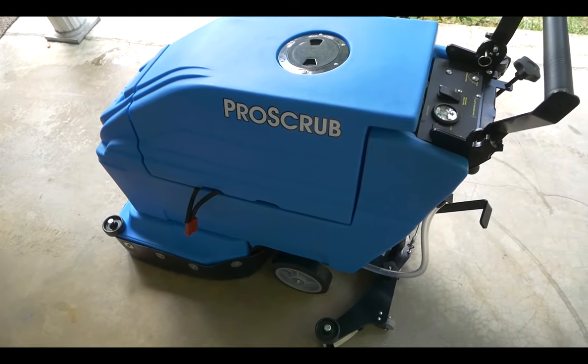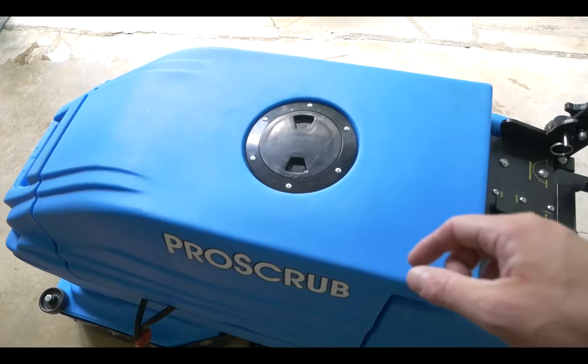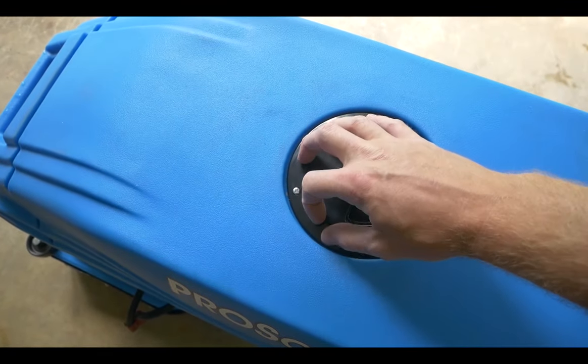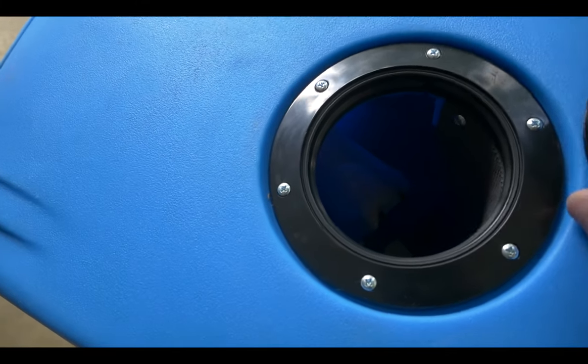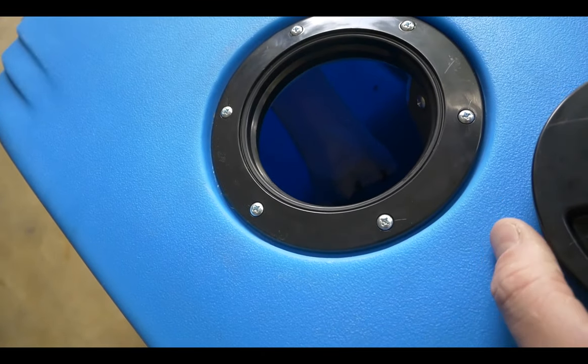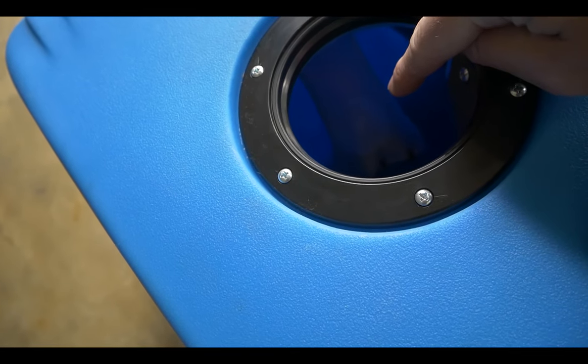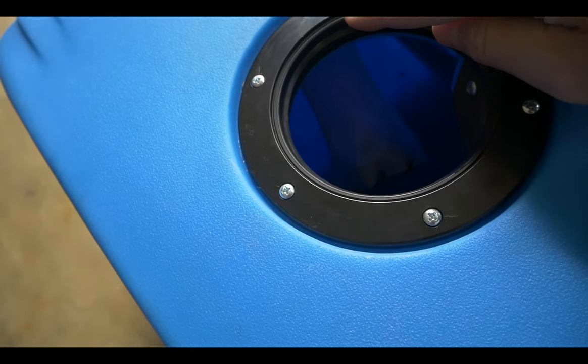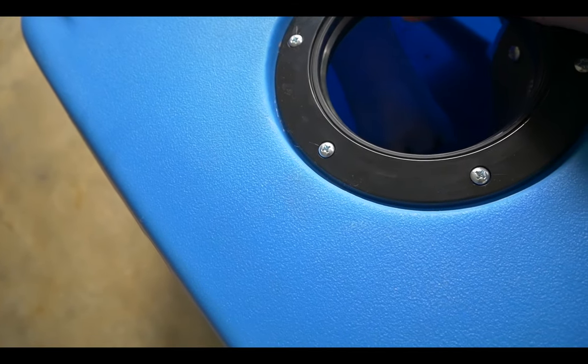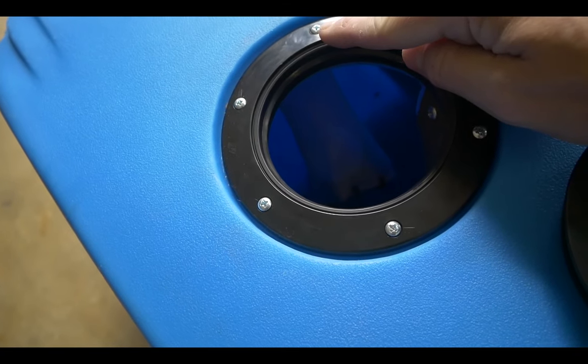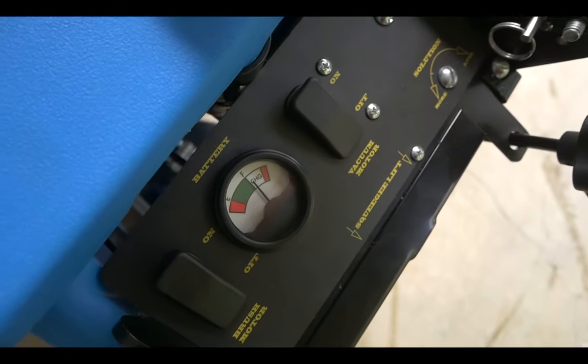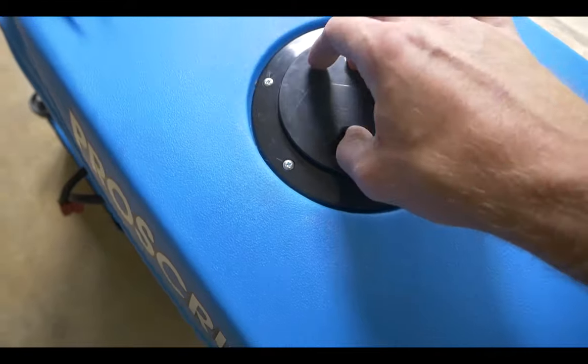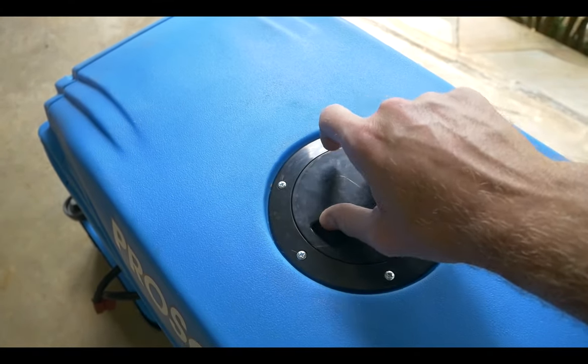If you've noticed a loss in suction from the machine, the first thing you're going to want to check is the level of the dirty water tank. If it's not been emptied, there's a ping pong ball in here that is made to rise with the water level. If the tank is full, you'll notice a difference in the sound that the vacuum motor makes. You should immediately turn the vacuum off and dump the tank. That would be the first place to start if you've lost suction.